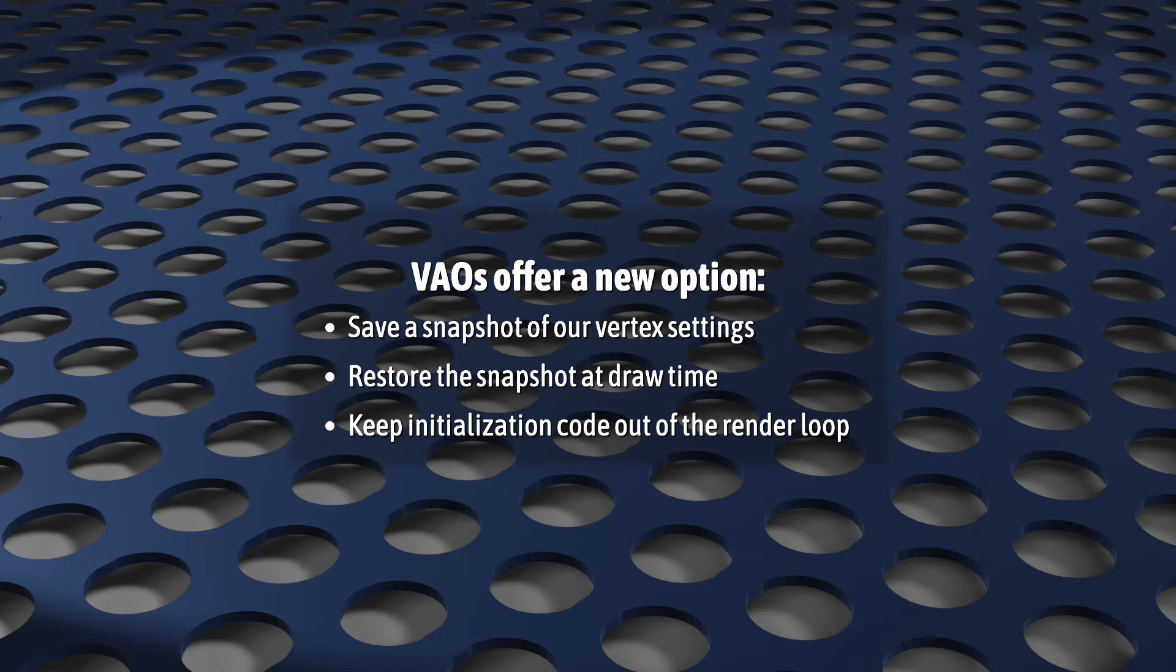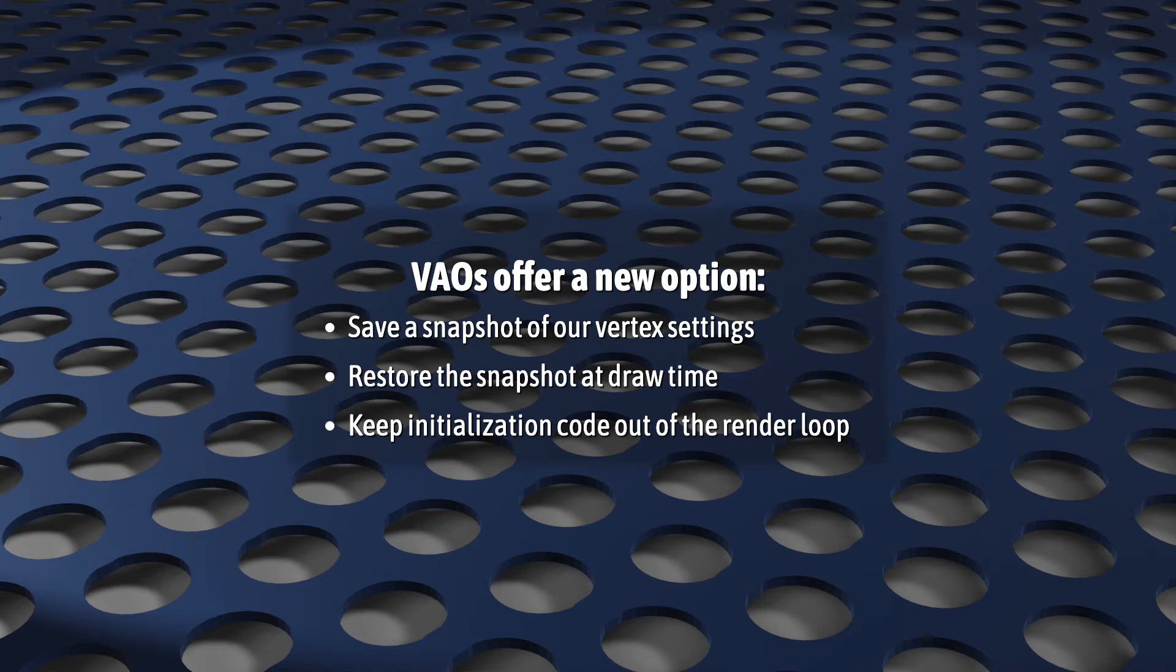But now with VAOs we have a choice. They allow us to save a snapshot of the most static parts of our vertices in its own object and restore it at draw time. So you can either continue to repeat your initialization code again and again in your render loop, or you can be a sane person and do it once in your setup code. Same diff.